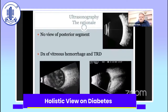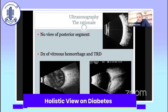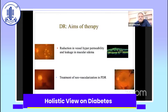Ultrasonography — when there is no view, such as in a case of vitreous hemorrhage, we need to rule out the presence of a tractional retinal detachment. In the presence of TRD, we have to operate as quickly as possible. If there is no TRD, we can actually wait for four to six weeks.